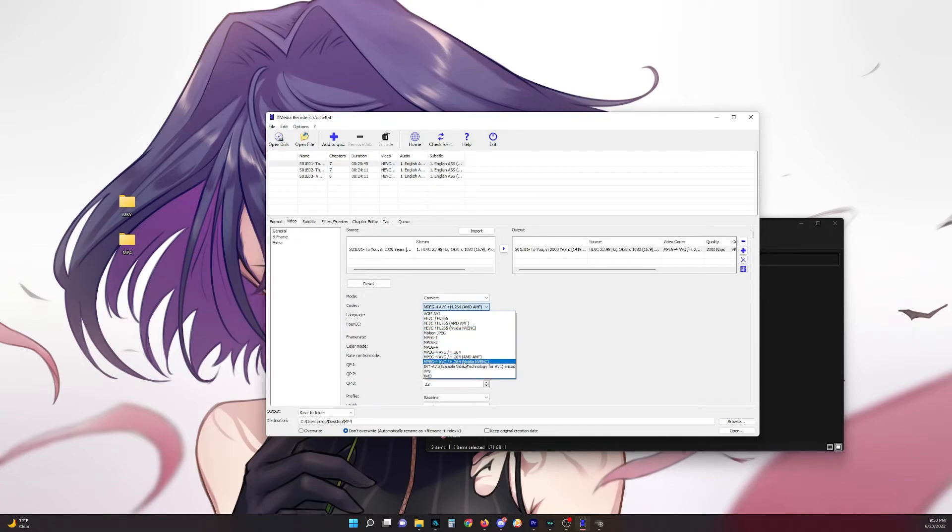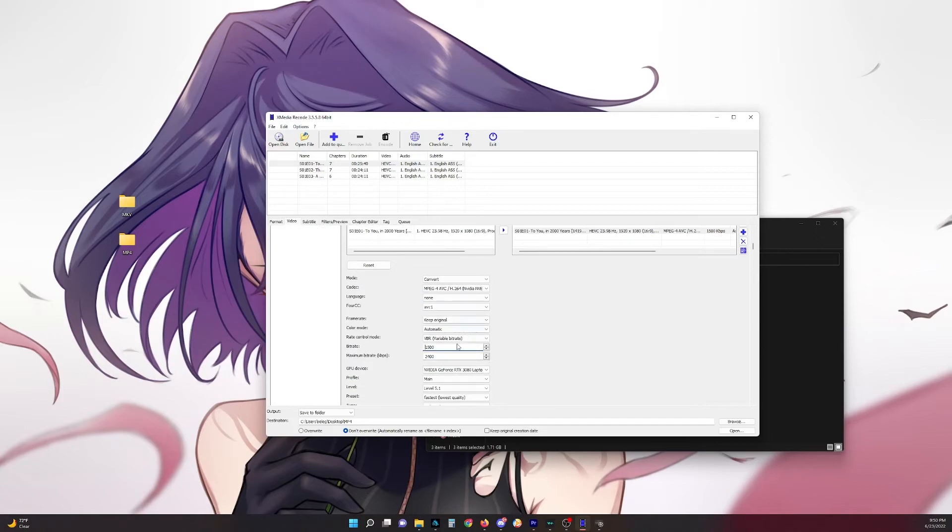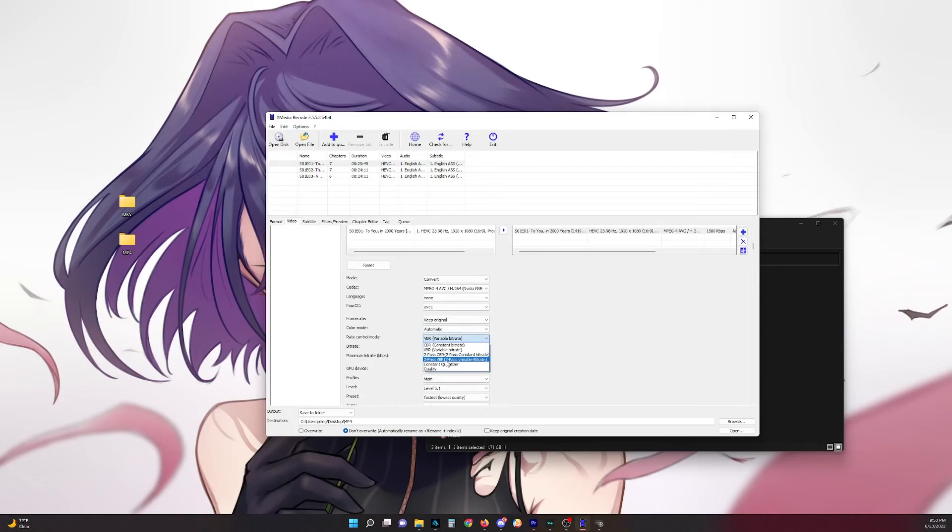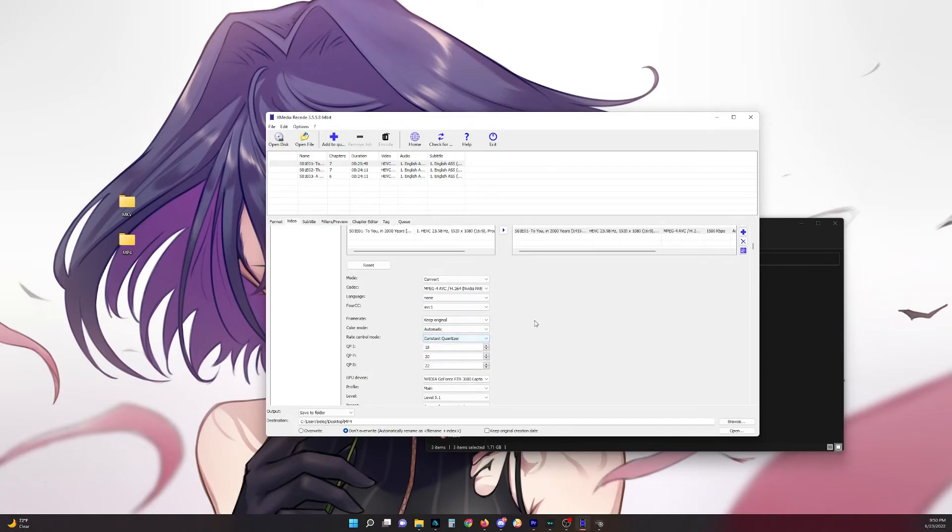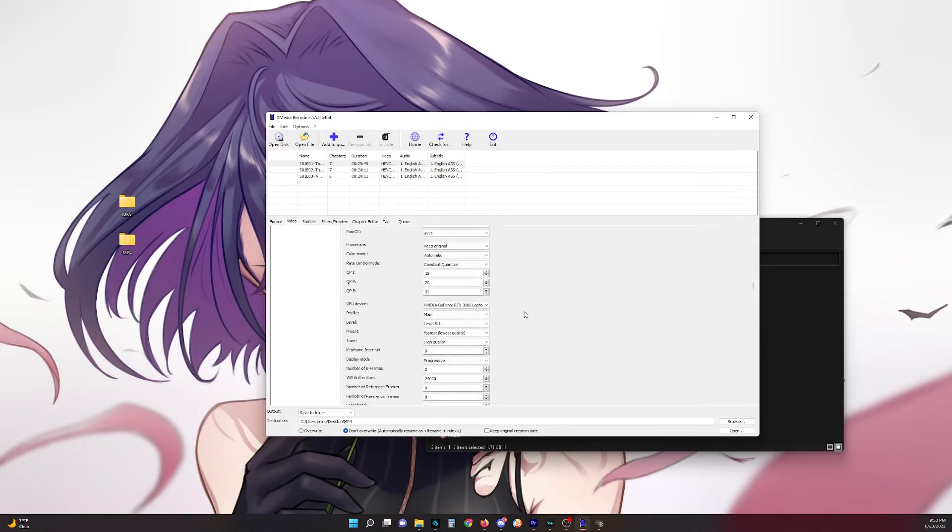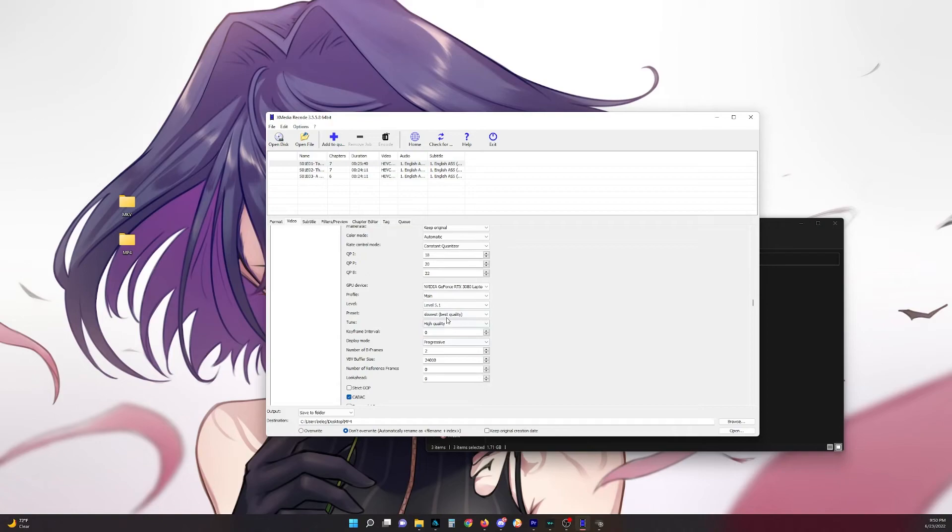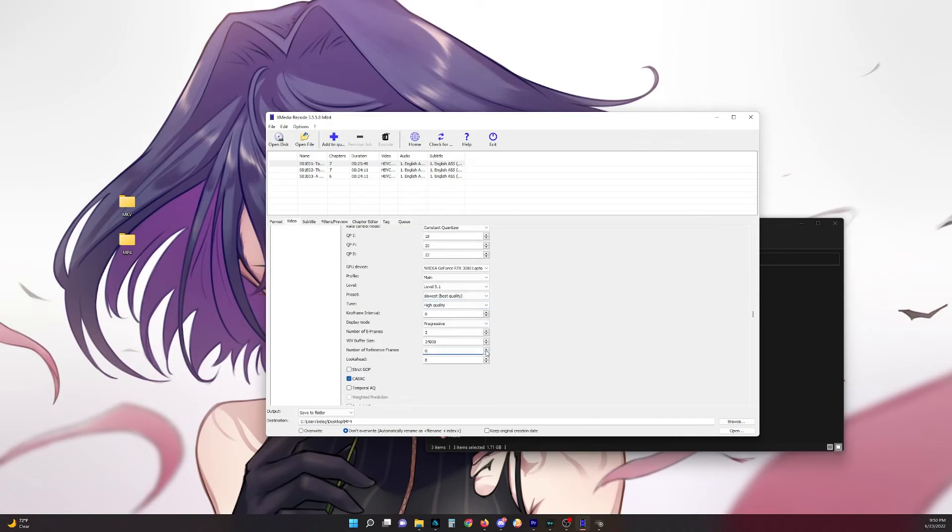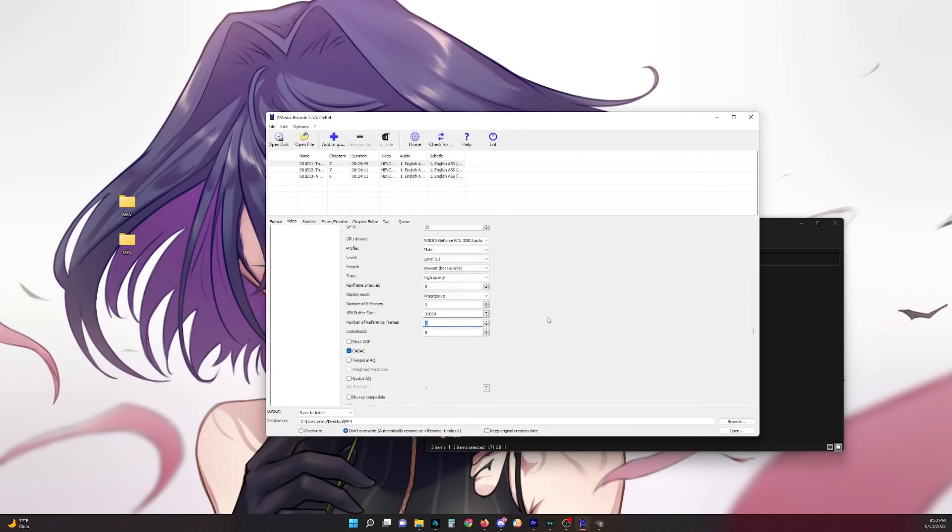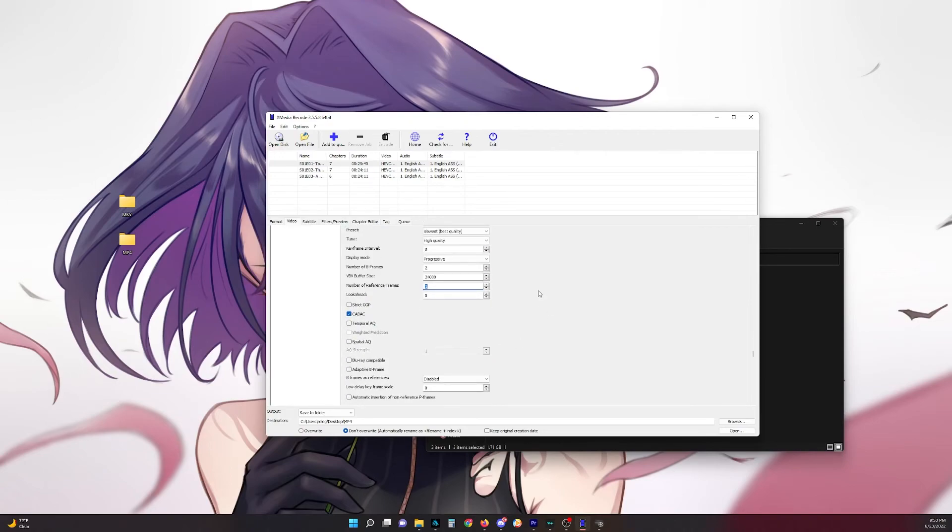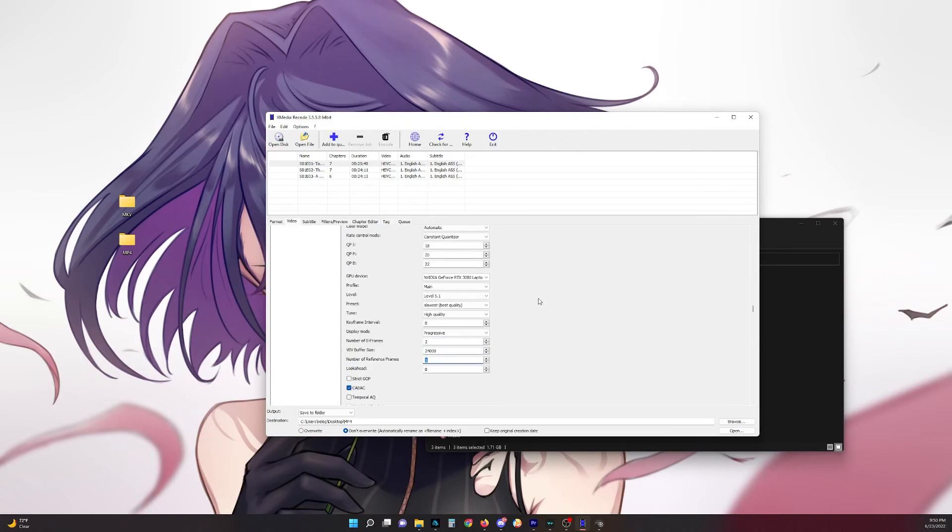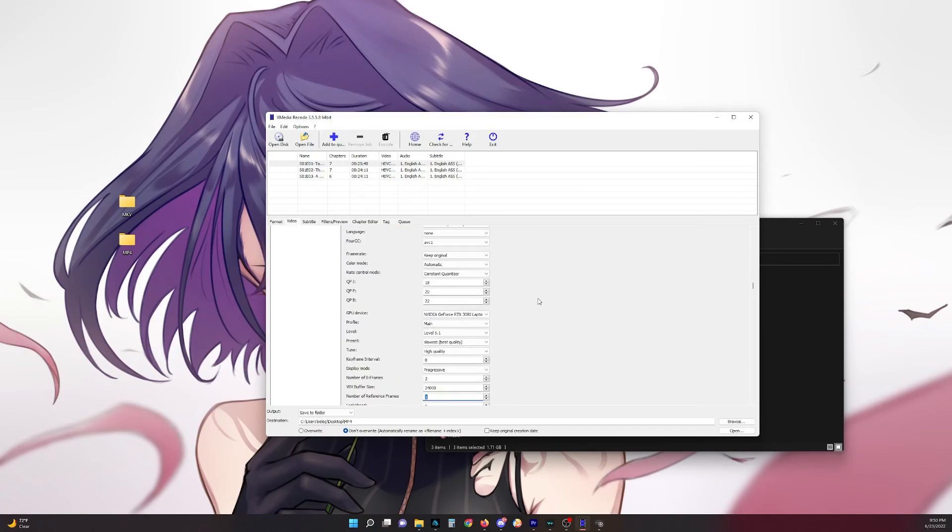And then if you have NVIDIA graphics card, also set it to constant quantizer. Keep it default for that. I'll do slowest. And make sure the number of B frames is set to one. And you're basically good to go from there.